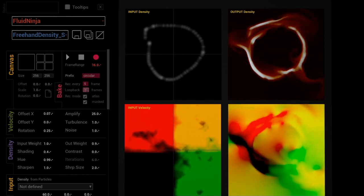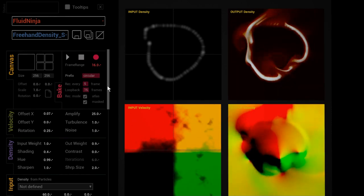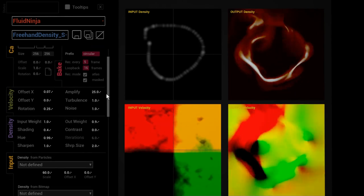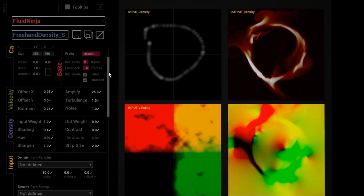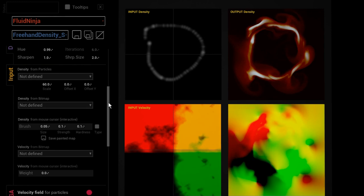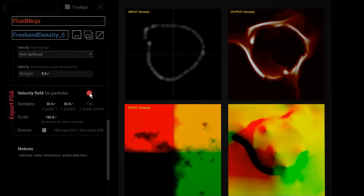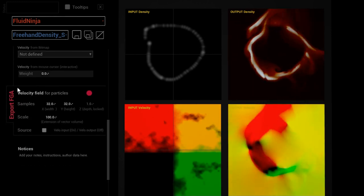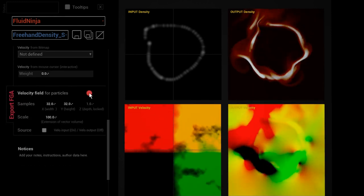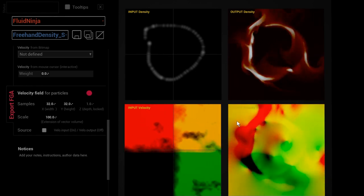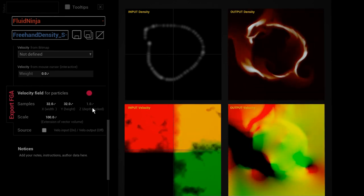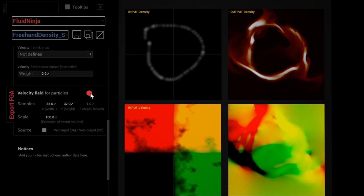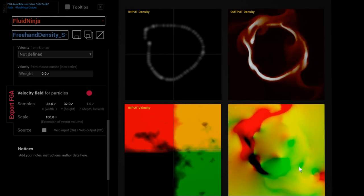I have two choices. First, in this Fluid Ninja module I could go to the side menu button and press this red button here: FGA export. This is going to create a single snapshot of this velocity field. I'm pressing it and saving it into the output folder.